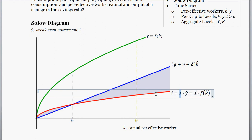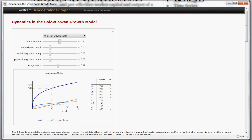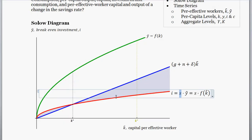If we increase savings — which is the setup of our question — that's going to shift up this investment line. We're going to assume we started at the steady state level of capital per worker, at this lower level of k-star. When we increase the savings rate, you can see that shifts up the investment line — this is the light blue line in the Wolfram Alpha demonstration — and it increases the new steady state level of capital per effective worker. We'll have a new intersection where the investment line meets the breakeven investment line, so the new steady state level of capital per effective worker will be something higher.